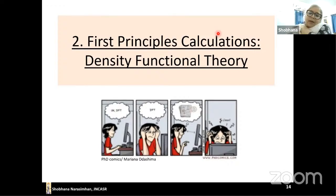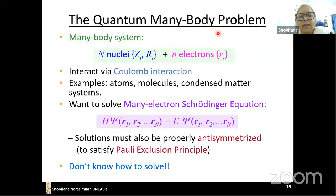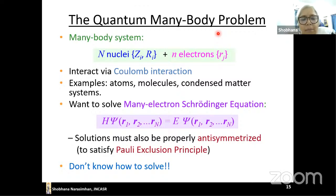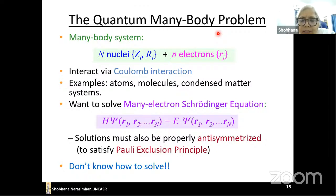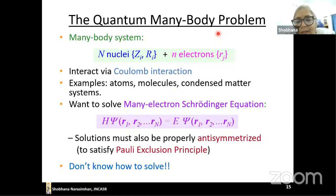Density Functional Theory is becoming quite popular, but since not everyone knows about it, let me explain. If we want to study a material, the basic problem is we have nuclei at certain positions and some number of electrons interacting via the Coulomb interaction. To solve this we want to solve the many-electron Schrödinger equation — in special cases the Dirac equation — with solutions properly anti-symmetrized to satisfy the Pauli exclusion principle.